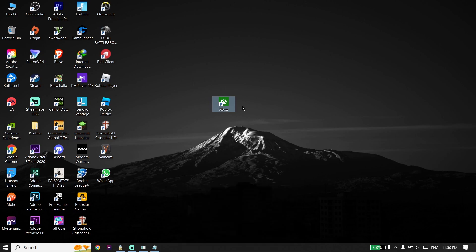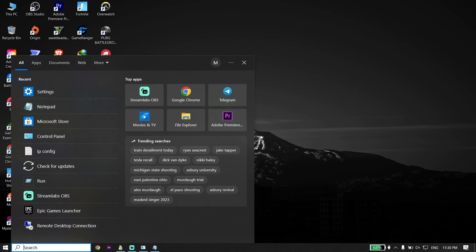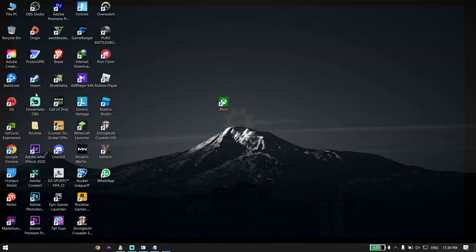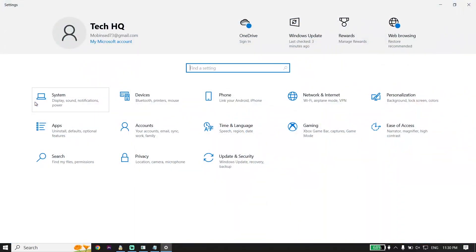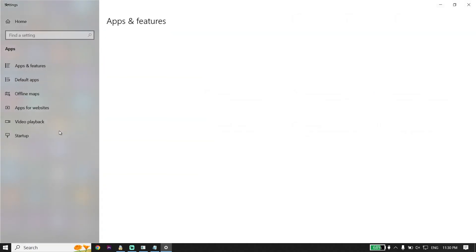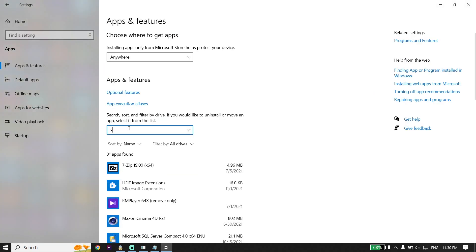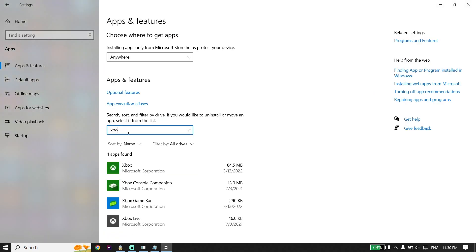To fix Xbox app not downloading or not installing, go to your desktop and type 'Settings' in the search box. Open Windows Settings, then click on Apps, and type 'Xbox' in the search box.